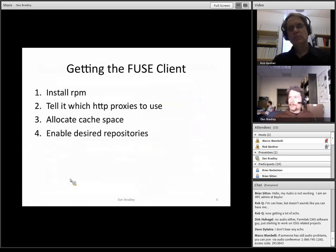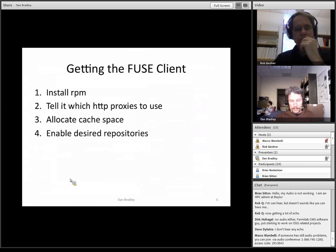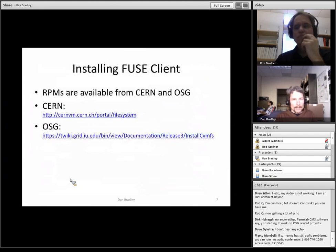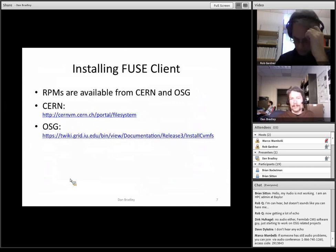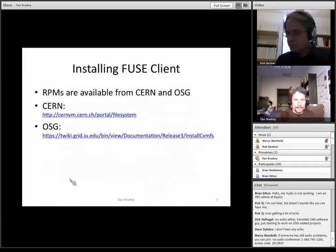To install the FUSE client, you just need to install an RPM, tell it which HTTP proxies to use — you wouldn't want it to directly access the CVMFS server without a proxy or you'd end up overloading the servers. You also need to allocate some local disk space for it to cache files, and then tell it which repositories you want to access. There are two different sources for RPMs. The OSG site has excellent documentation about how to go through the process of setting up a client using the OSG repository.